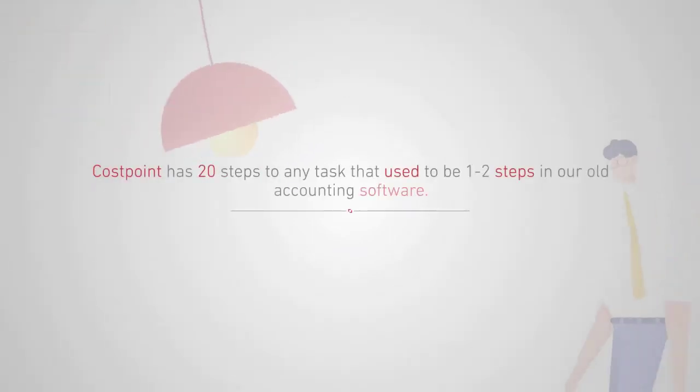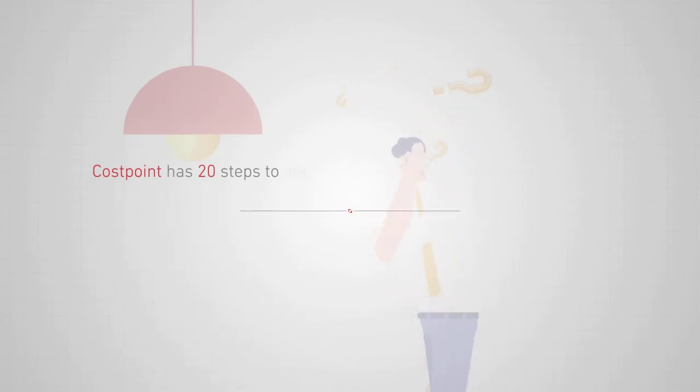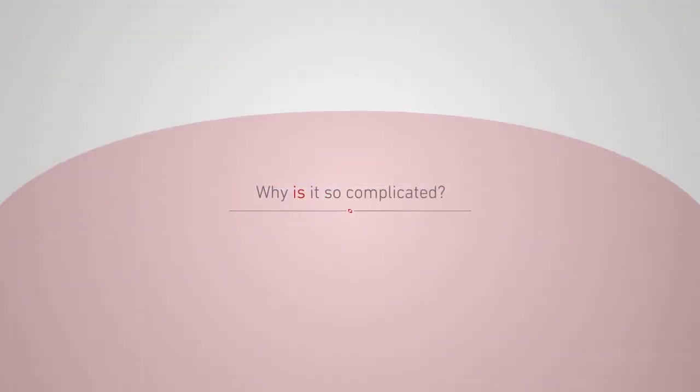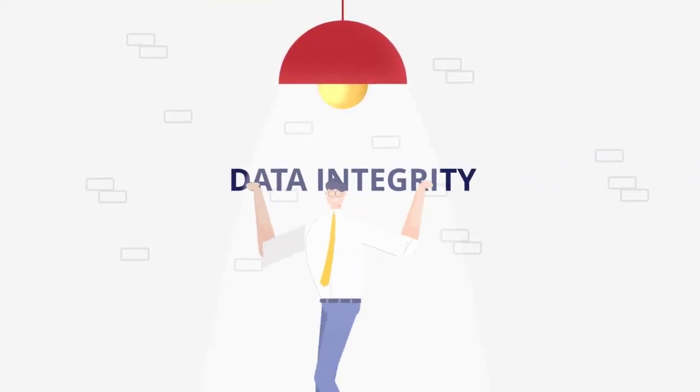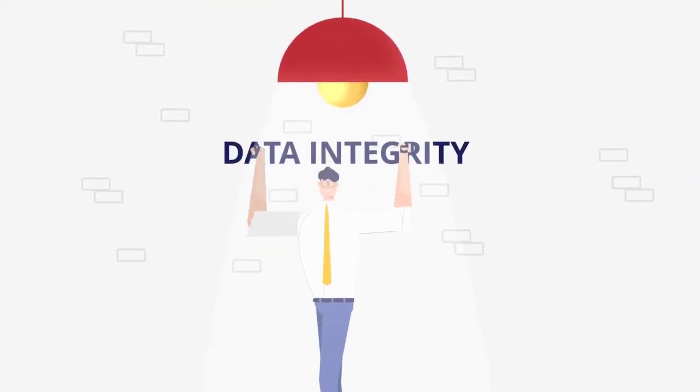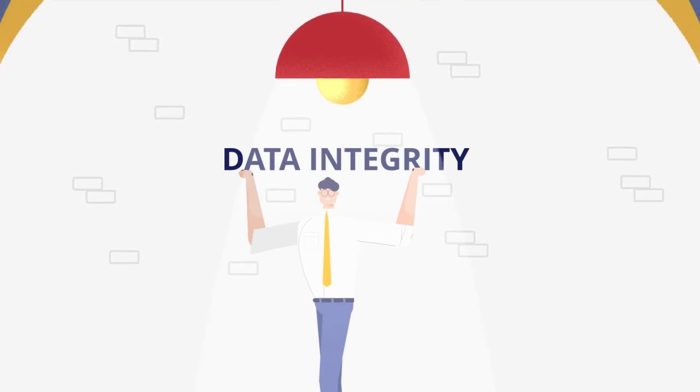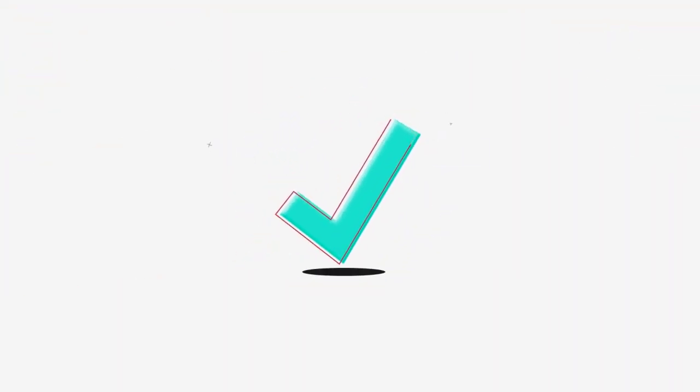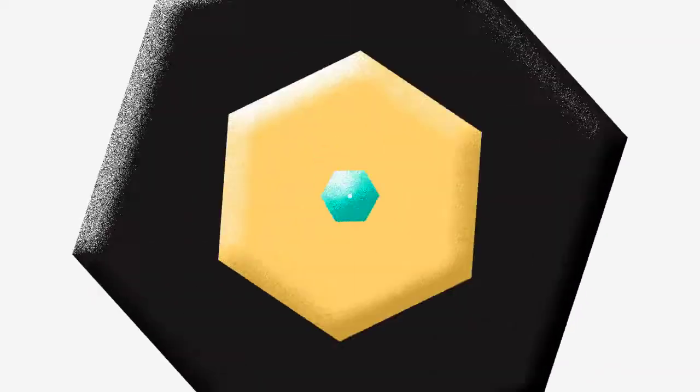Cost Point has 20 steps to any task that used to be one to two steps in our old accounting software. Why is it so complicated? Some of these steps are built-in mechanisms for data integrity and to incorporate an approval process within the system. This helps integrate the DCAA review and approval requirements we discussed earlier.